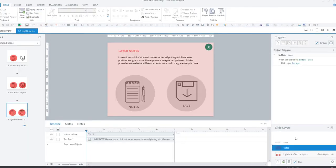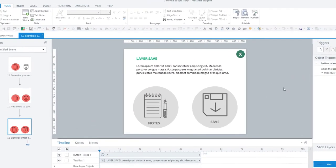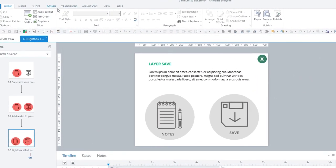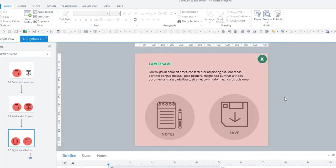So let's say that I wanted this other layer to have that same treatment. I can simply select it, apply the lightbox treatment and voila.